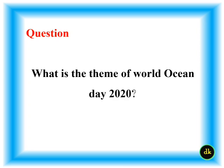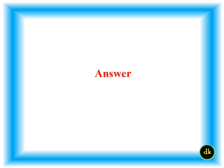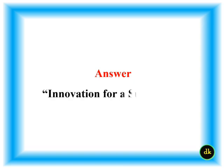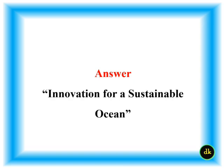What is the theme of World Ocean Day 2020? Innovation for a sustainable ocean.